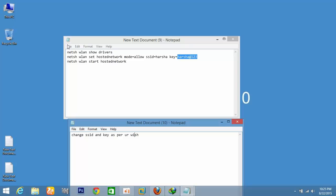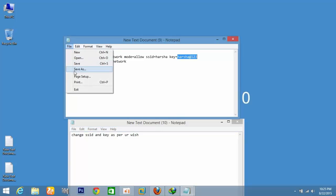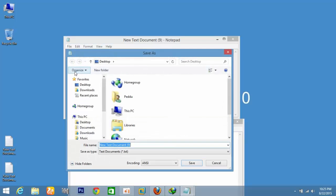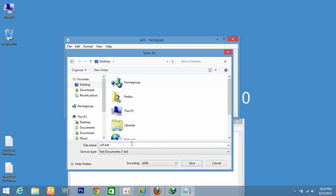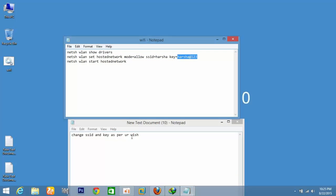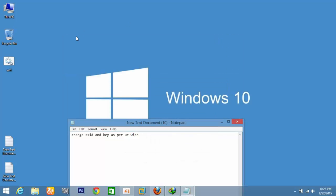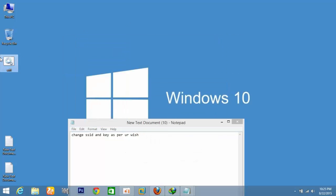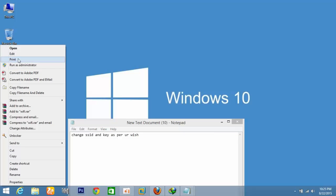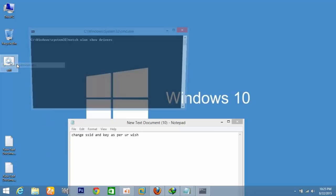On the folder and save as. Name it Wi-Fi.bat. The name can be anything but the .bat extension is mandatory. The Wi-Fi card is created. Right click and run as administrator.